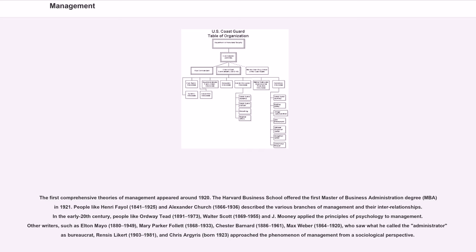People like Ordway Tead, 1891-1973, Walter Scott, 1869-1955, and J. Mooney applied the principles of psychology to management.